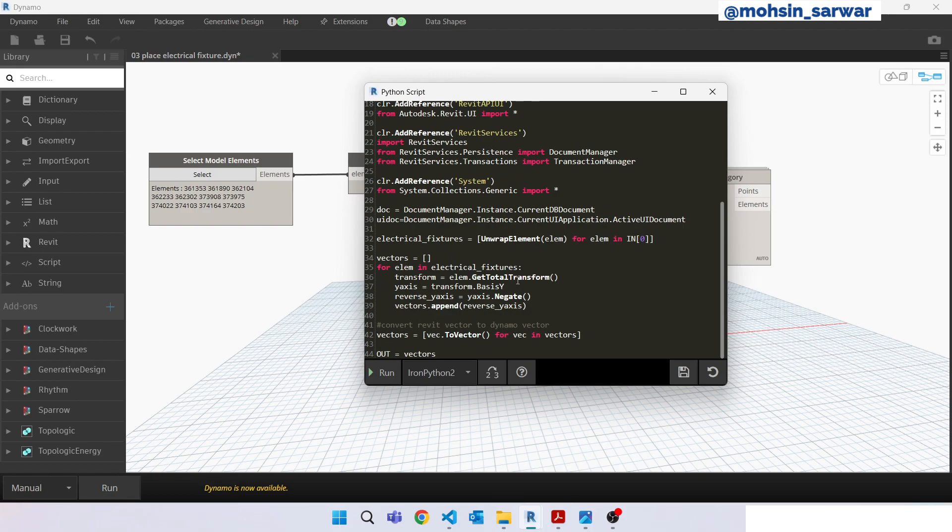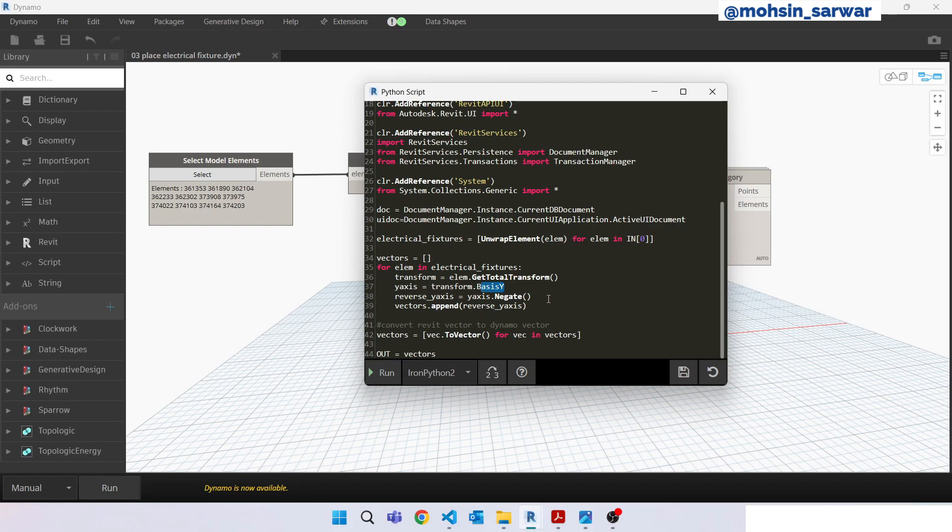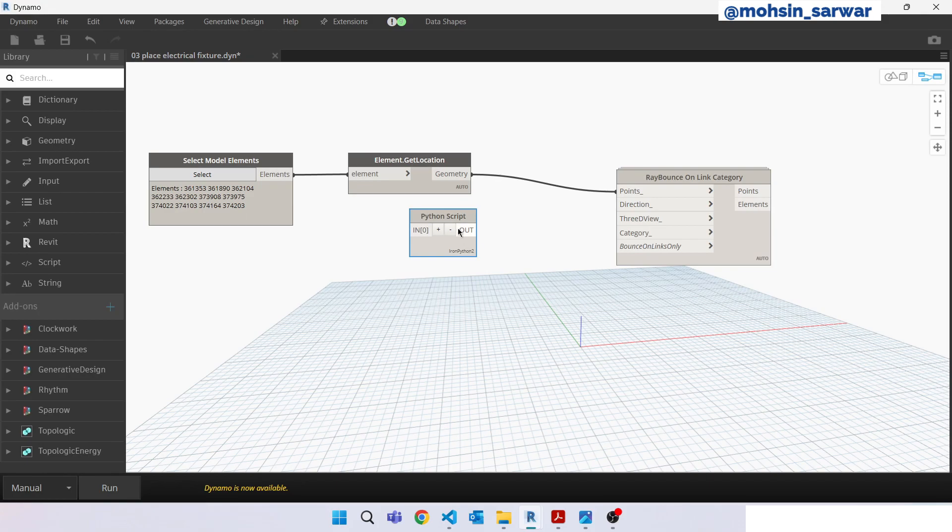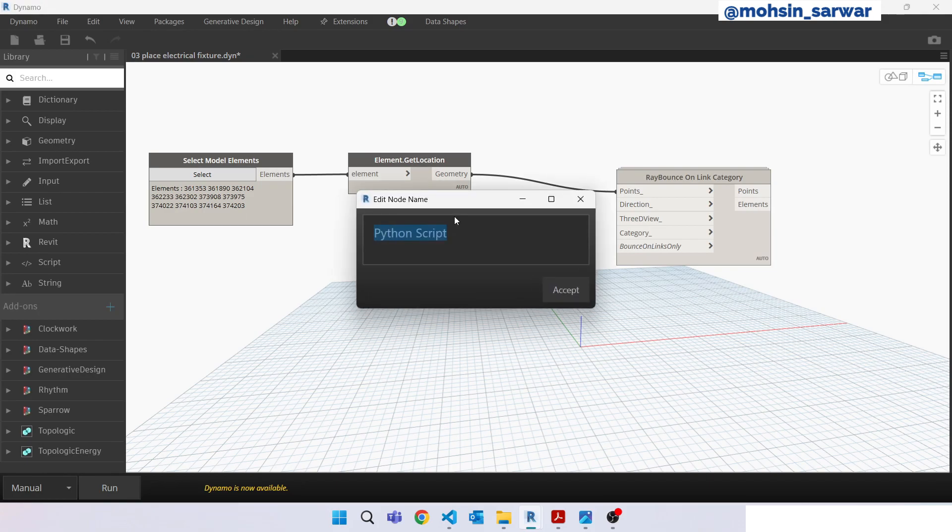As you can see, for each element we are looking for y-axis, negative y-axis. Okay, save it, close it. We can rename this 'drawers direction'.